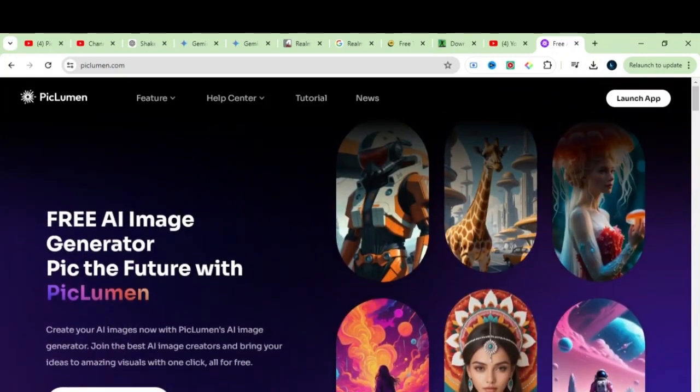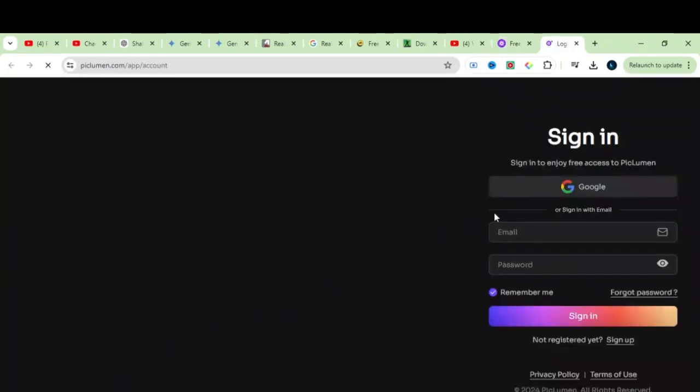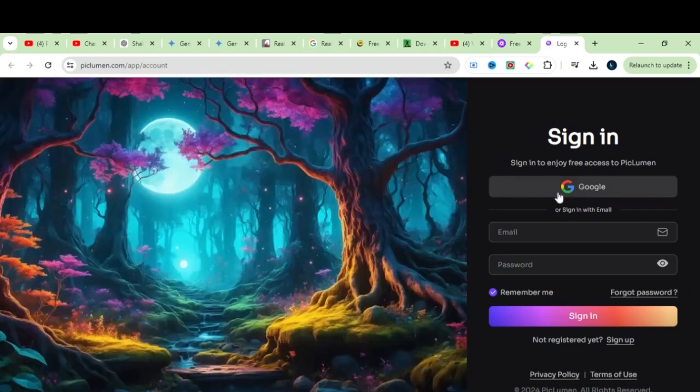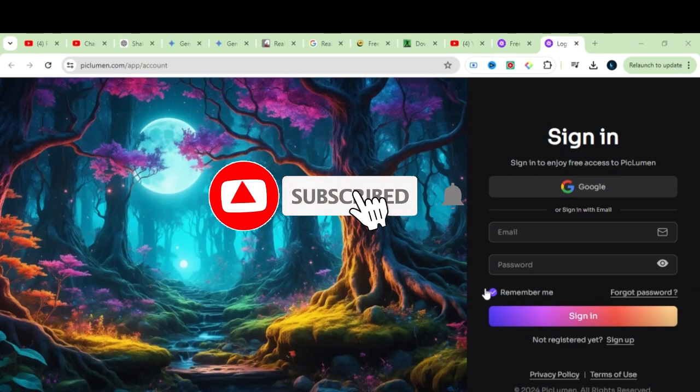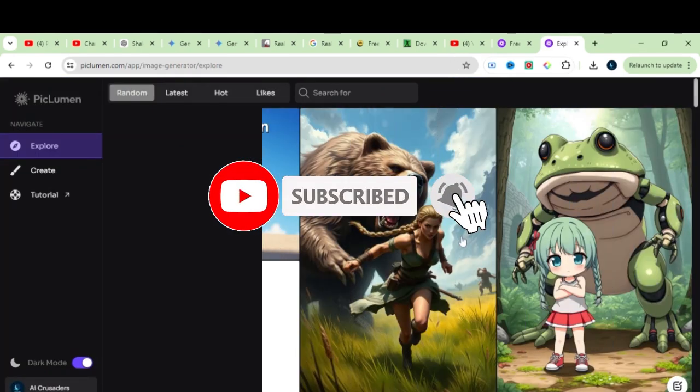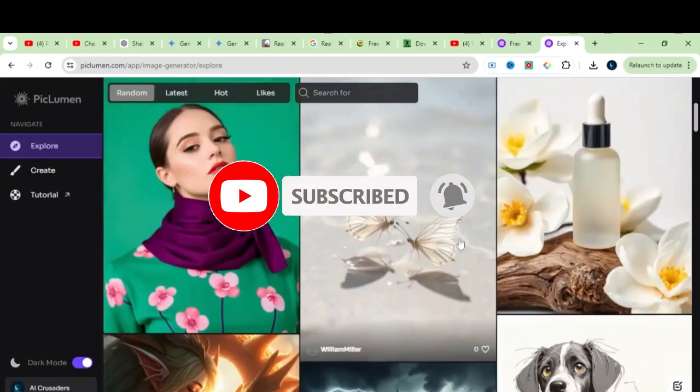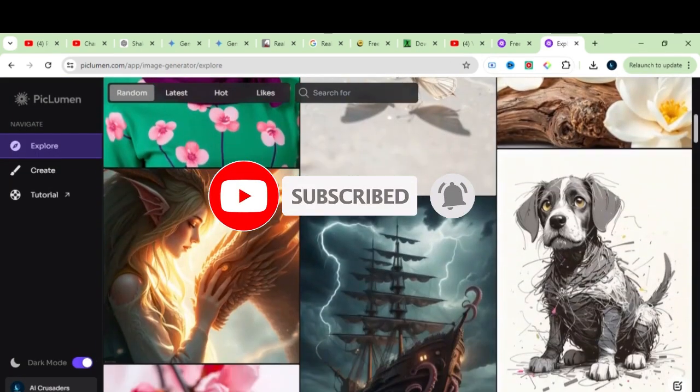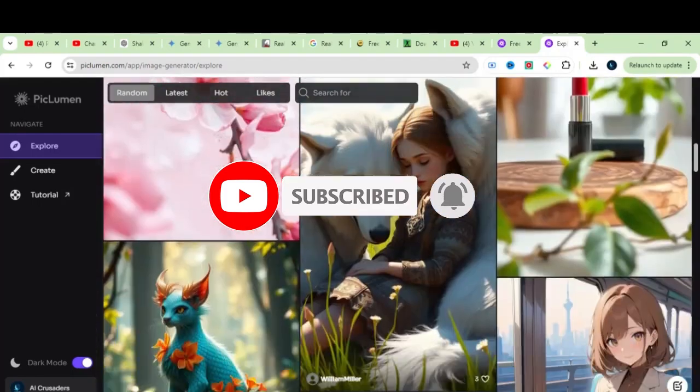To access this AI, simply click on Generate for free. Sign up with Google or enter your email and password to sign up. After sign up, you will be directed to this page.